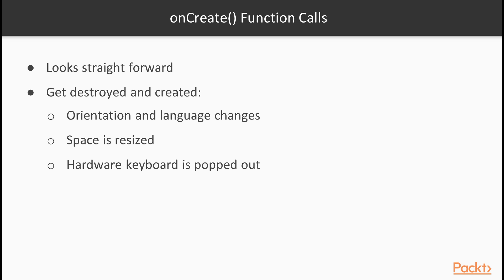An activity will also be destroyed and created when a device is rotated so that the orientation changes from landscape to portrait or vice versa. Or when a system language changes. Also, if on Android 7.0, in multiple activity or application configurations, an activity's space is resized. The last scenario is when hardware keyboard is popped out.